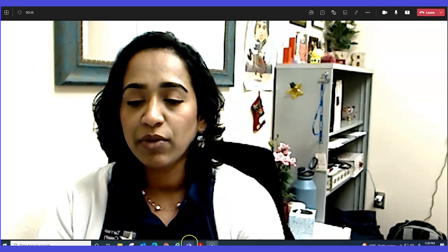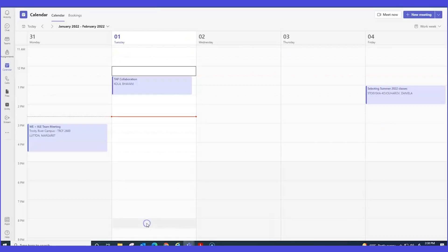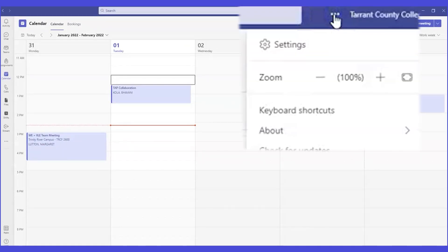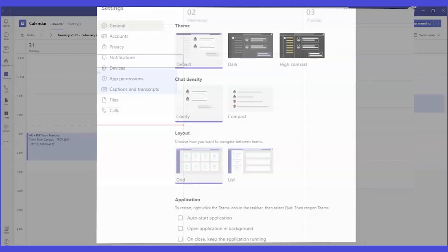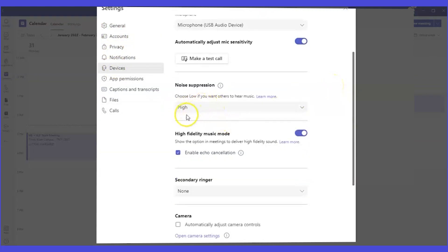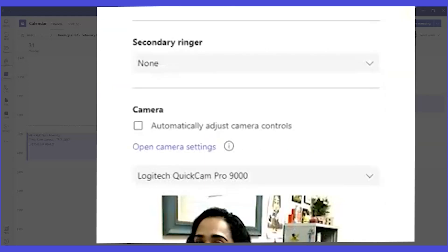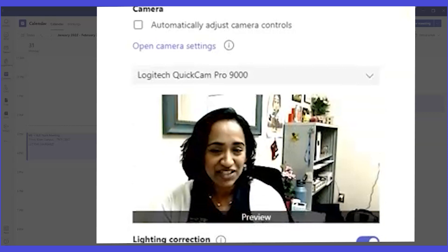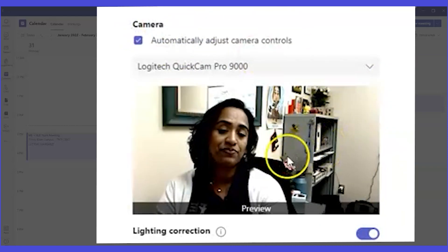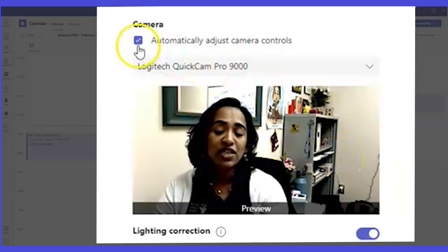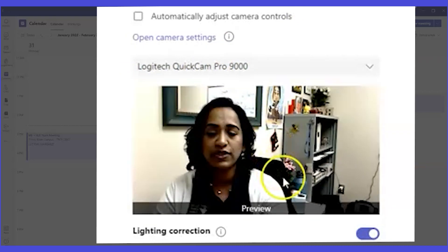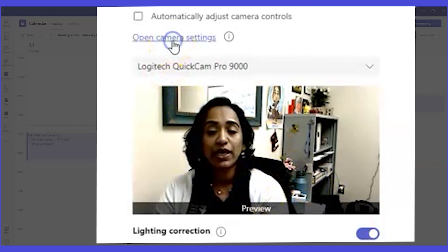I'm going to click on the main Teams window. All the way in the right-hand corner, click on the three ellipses, click on 'Settings,' and go all the way down to 'Devices.' While you're here, make sure noise suppression is set to high — if you're in a hallway with a lot of traffic, you'll want background noise reduced. You'll also see the camera settings here. I'll uncheck 'Automatically adjust the camera' since I want manual control. My camera is a Logitech QuickCam Pro 9000. I'll open the camera settings.